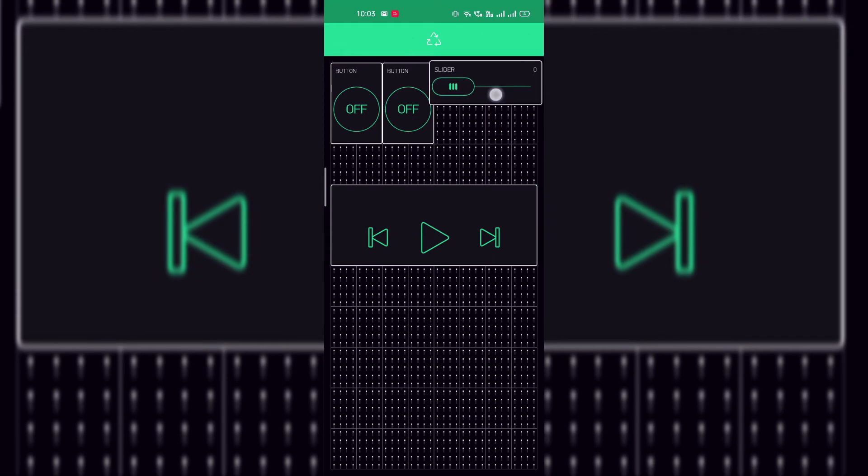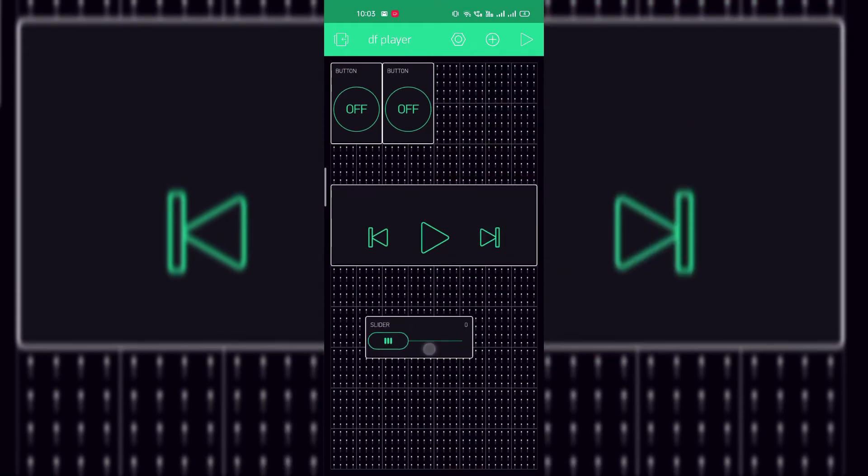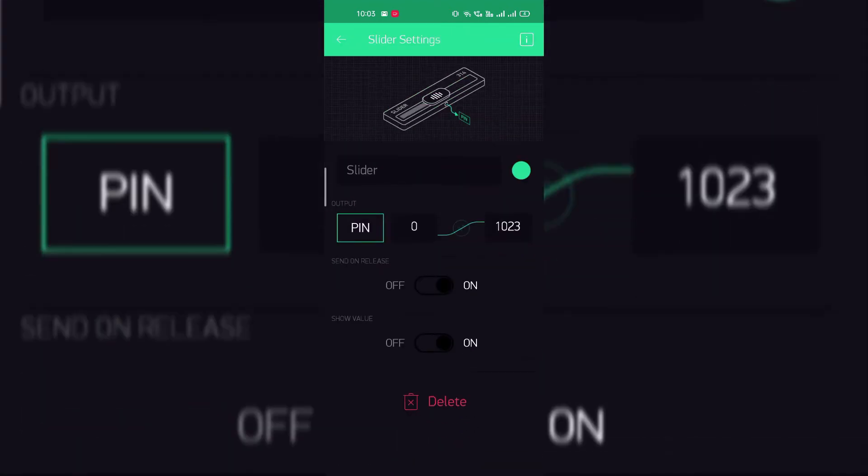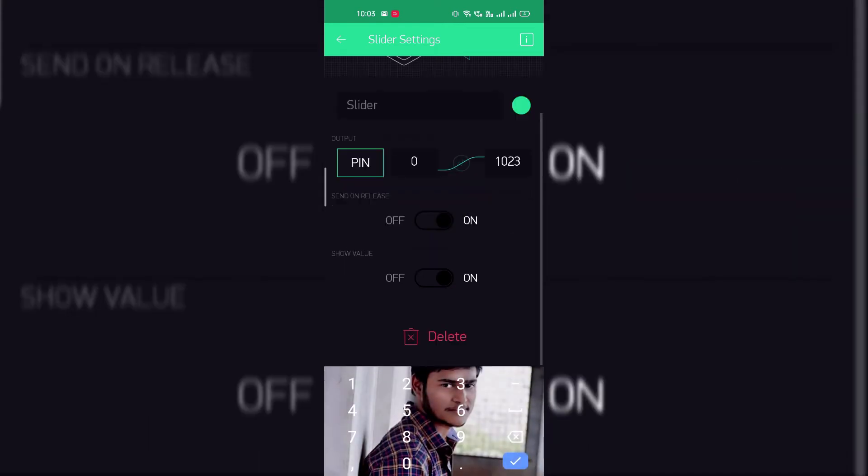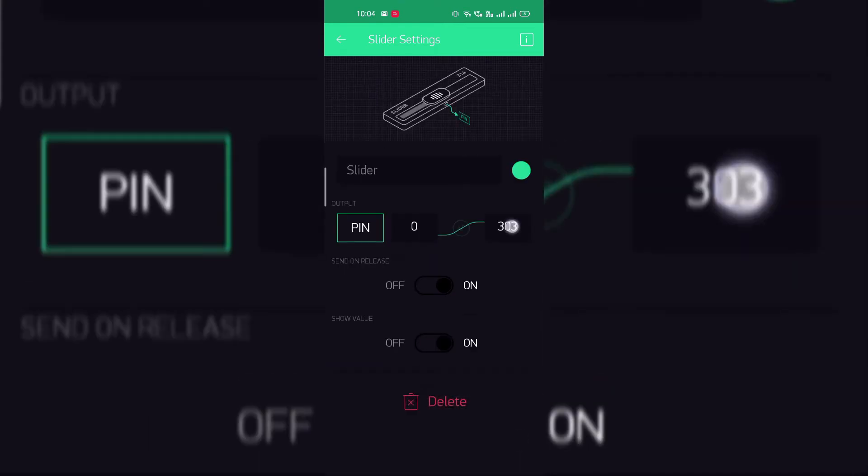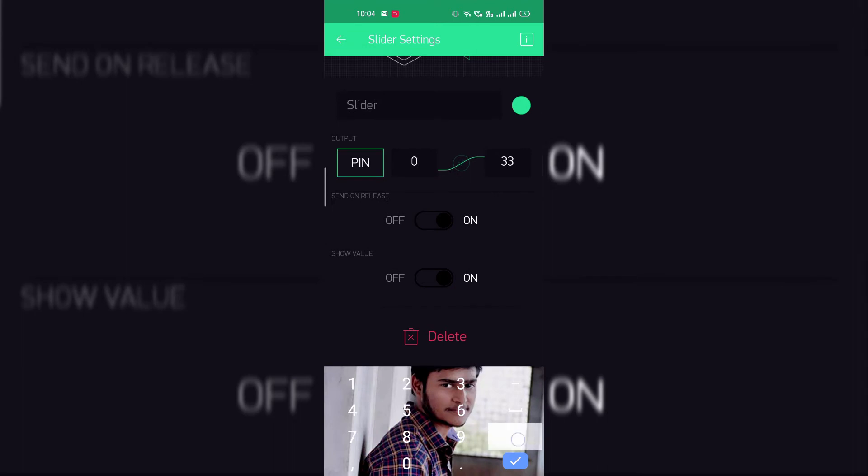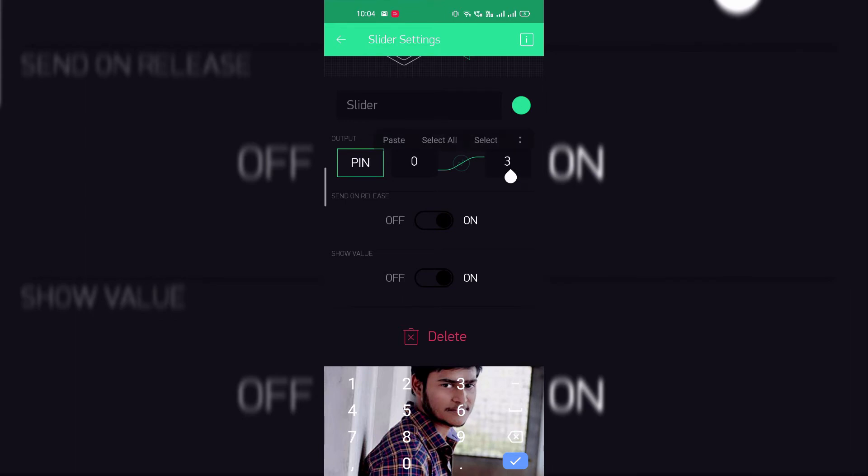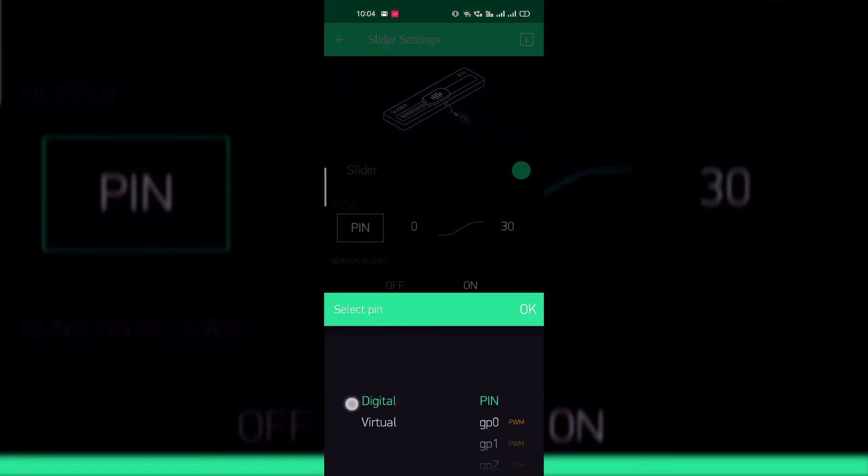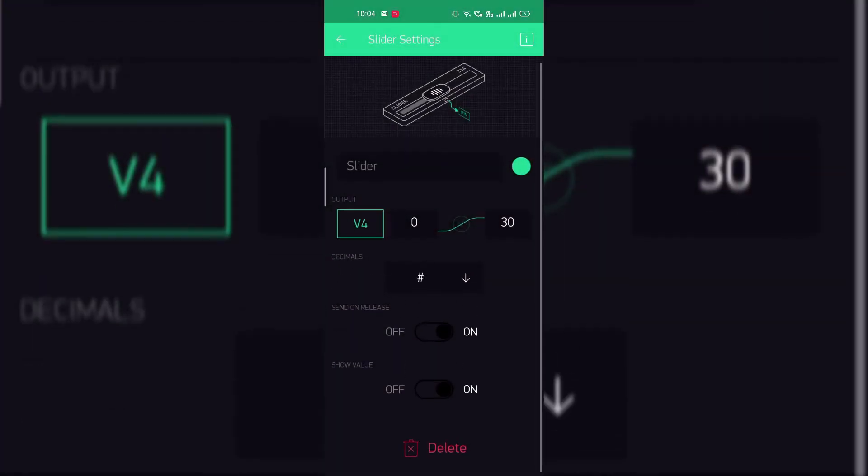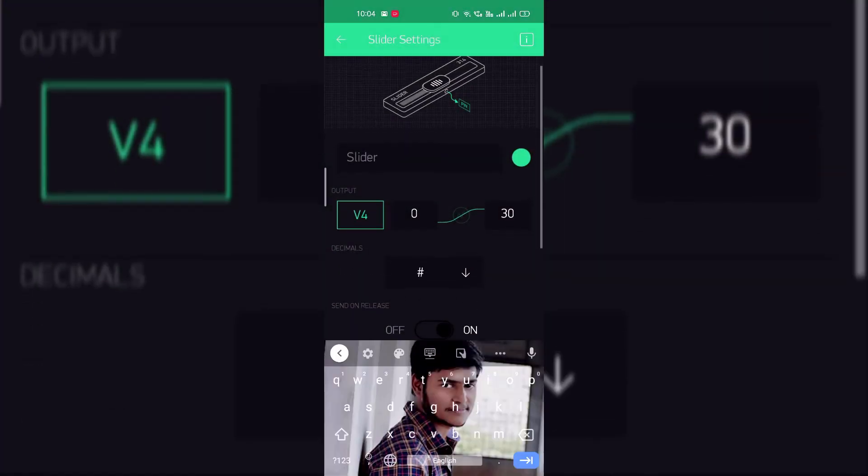I will give the virtual pin names to these four items. Click on this and the maximum volume range is 30 so I am giving here 30 from 0 to 30 is the count for the volume. And select the virtual pin V4 and name it as volume.